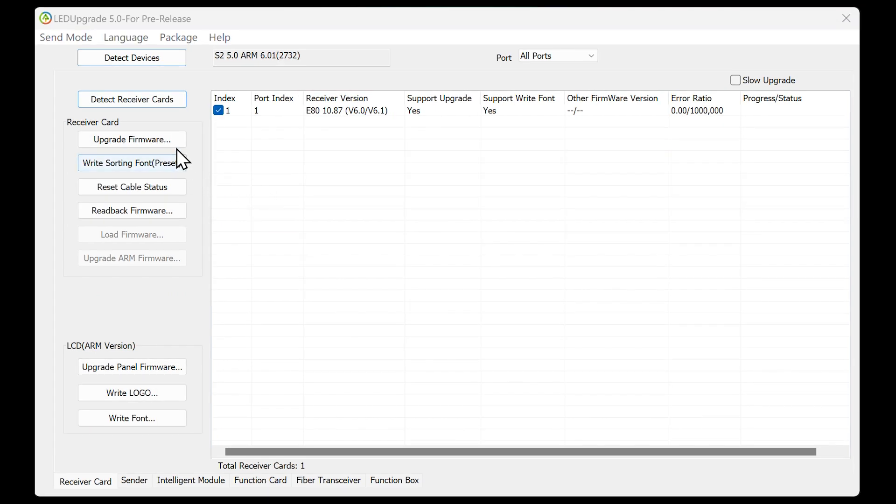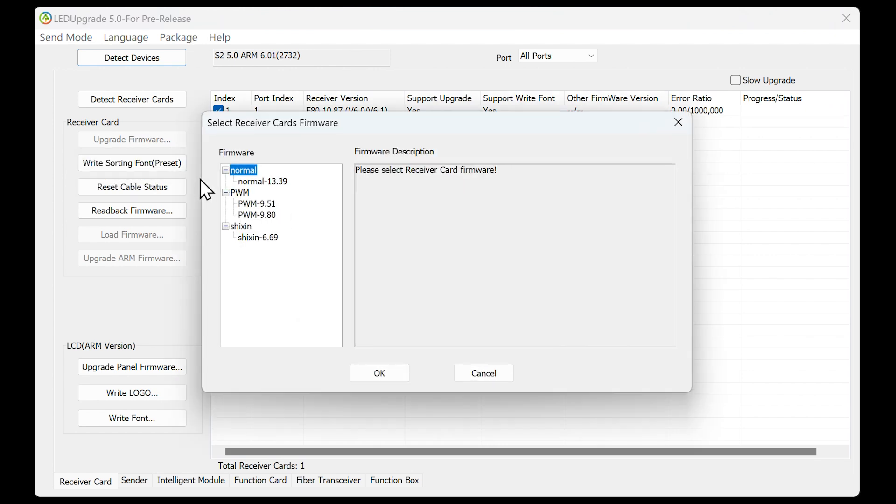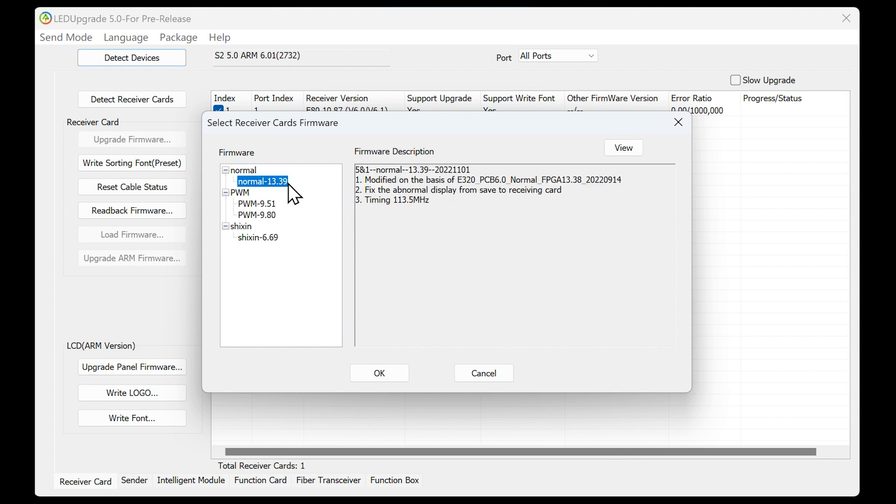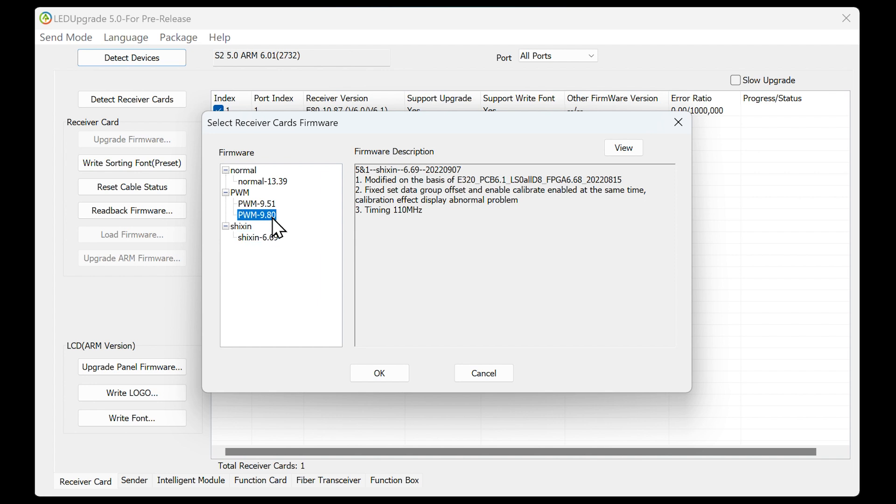In addition, some general firmware files are preset in the software, which makes it convenient for us to obtain them quickly. After selecting the receiving card that needs to upgrade, click Preset Firmware to select the firmware corresponding to the module chip.